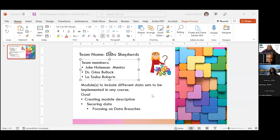Instead of focusing on a single class, they decided to create modules including different data sets implementable in any course. The focus will be on securing data and privacy. Their mentor has been extremely helpful, and they will work on finding data sets and developing more content for their poster.